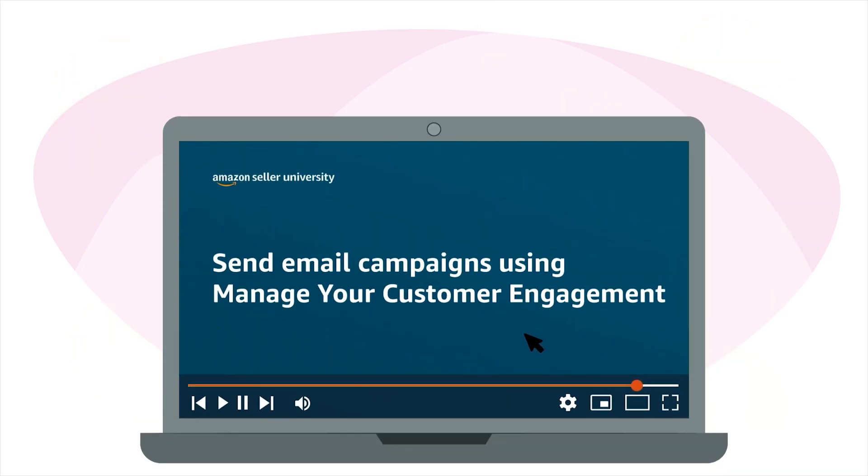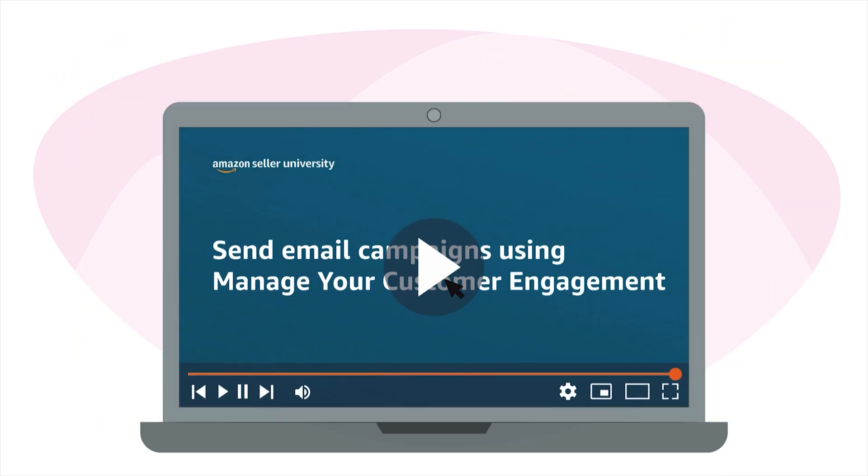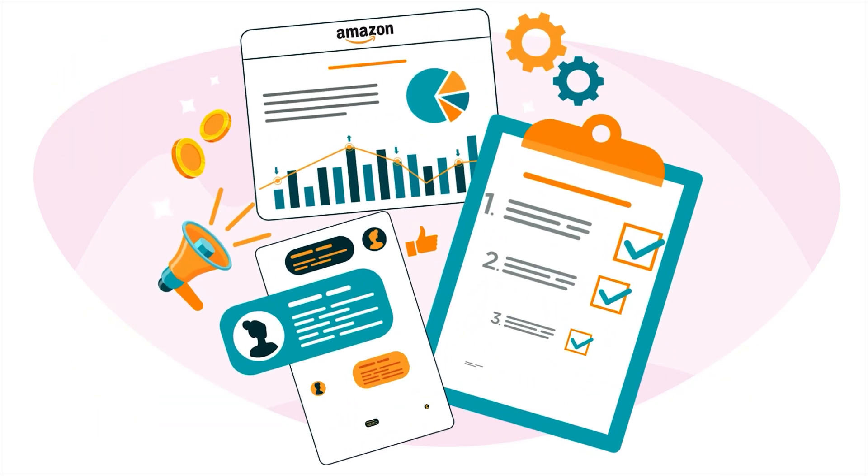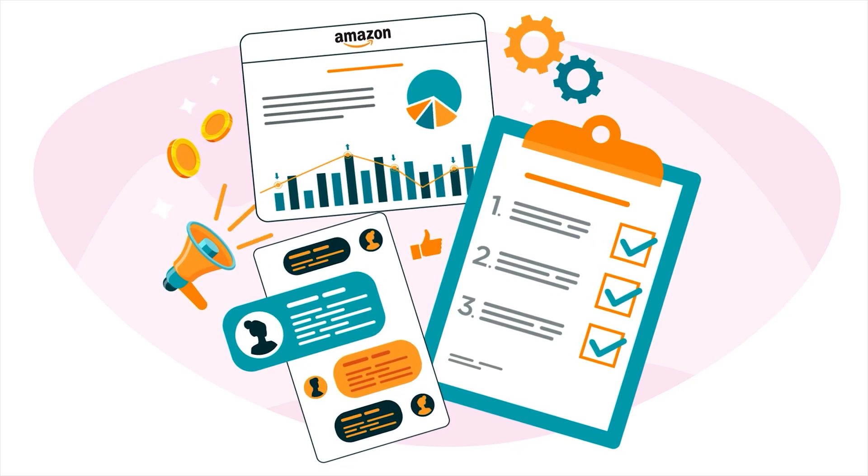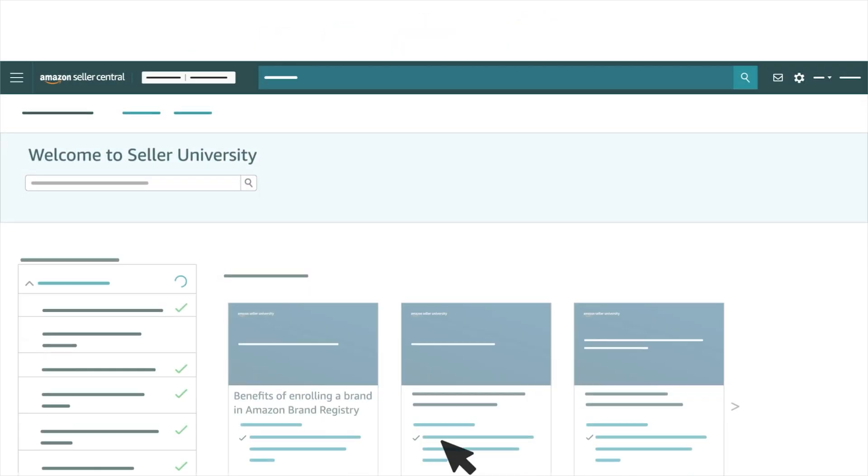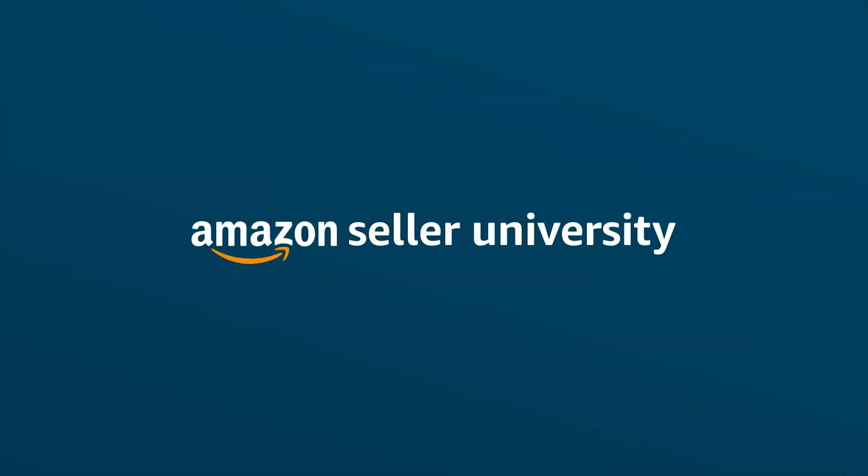This concludes our training on Manage Your Customer Engagement. If you'd like to learn about other brand selling benefits, see our Seller University video Benefits of Enrolling a Brand in Amazon Brand Registry. Thank you and happy selling in the Amazon store!